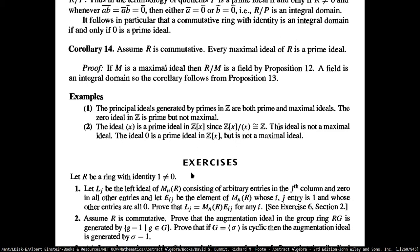The last example seems interesting — the ideal generated by x is a prime ideal in Z[x]. Z[x] is of course the polynomials with integer coefficients. Since the quotient ring of Z[x] with the ideal generated from x is isomorphic to Z, it's a prime ideal for sure.